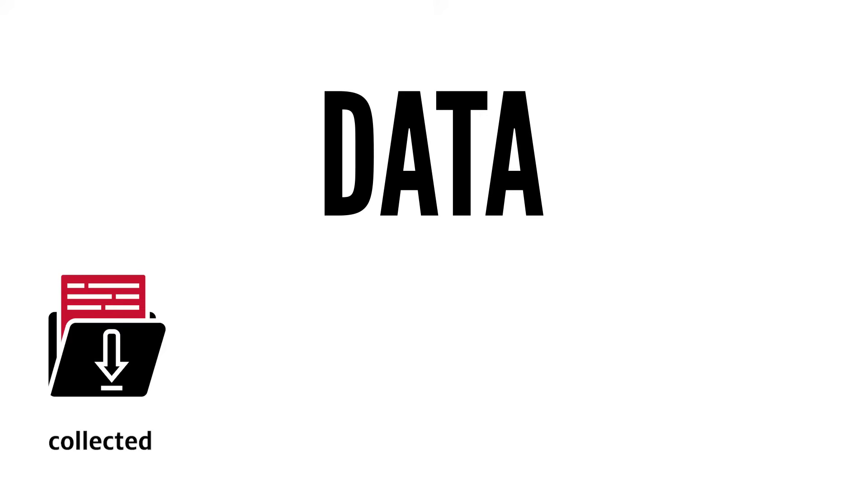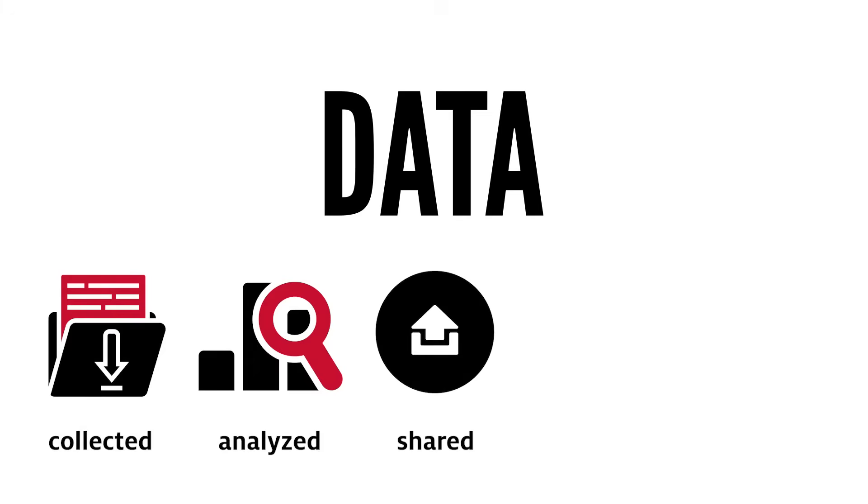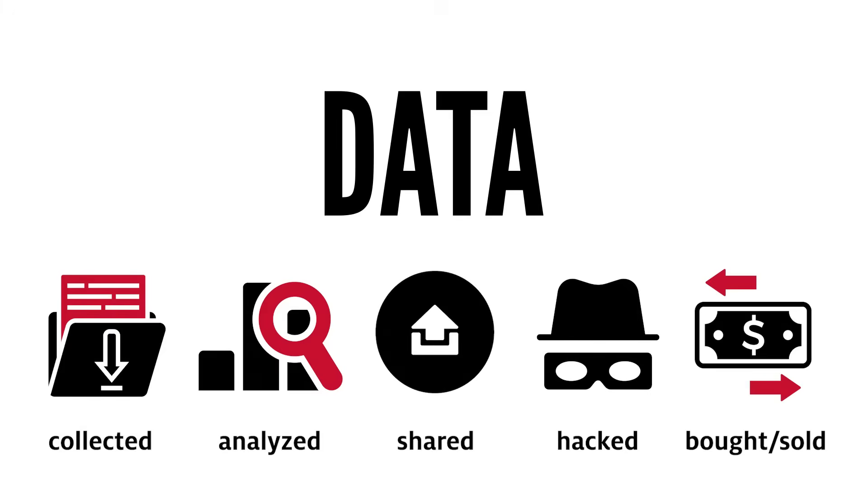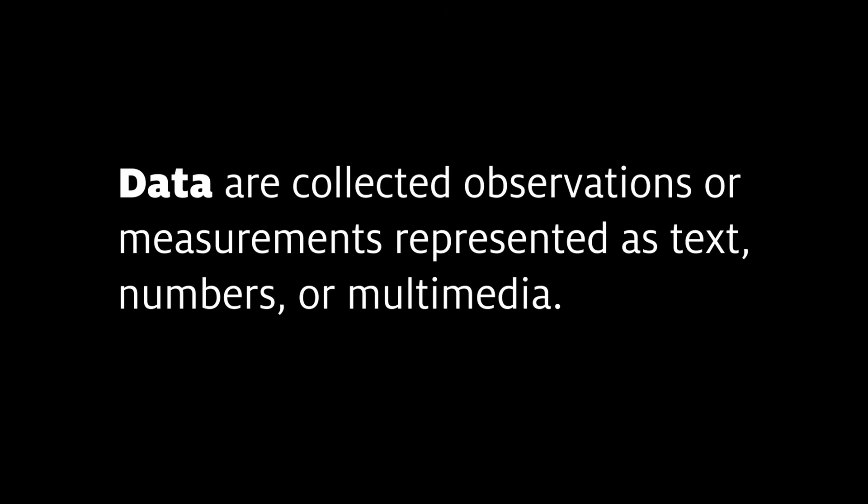We hear the word data all of the time. It is collected, analyzed, shared, hacked, bought, and sold. But what exactly is data? Data are collected observations or measurements represented as text, numbers, or multimedia.